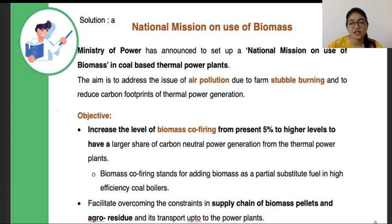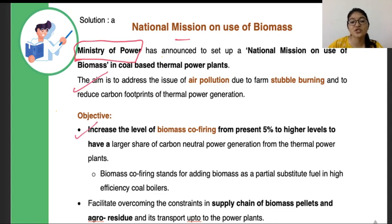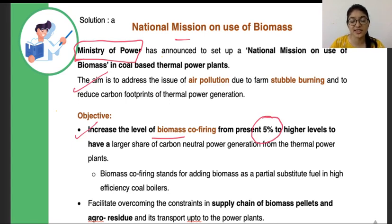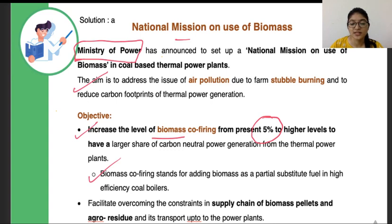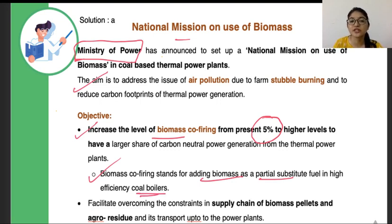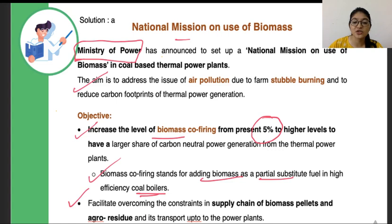The Ministry of Power has launched the National Mission on Use of Biomass. The aim is to reduce air pollution. The objective is to increase the level of biomass co-firing from the present five percent. Currently, five percent biomass is used in coal boilers. Co-firing means adding biomass as a partial substitute fuel in high-efficiency coal boilers, introducing biomass as a secondary energy source. This mission will also facilitate overcoming all the constraints in the supply chain of biomass pellets.